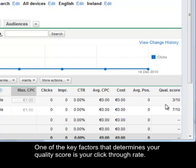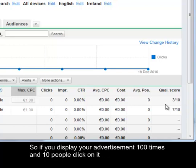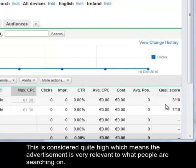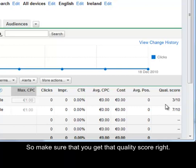One of the key factors that determines your quality score is your click through rate. So if you display your advertisement a hundred times and ten people click on it that is a 10% click through rate. This is considered quite high which means the advertisement is very relevant to what people are searching on. Make sure that you get that quality score right.